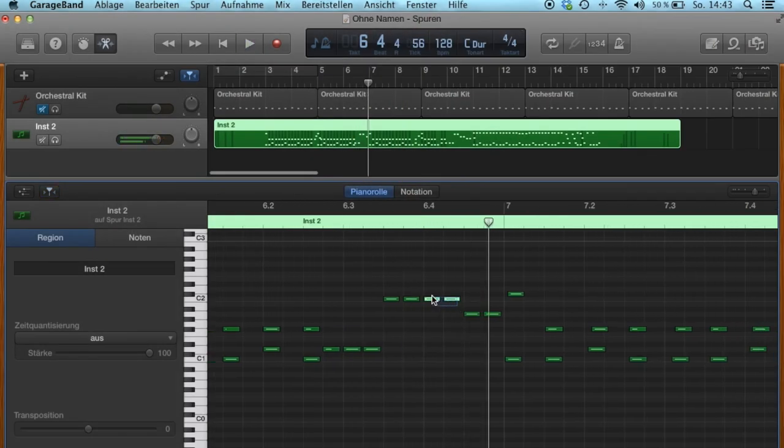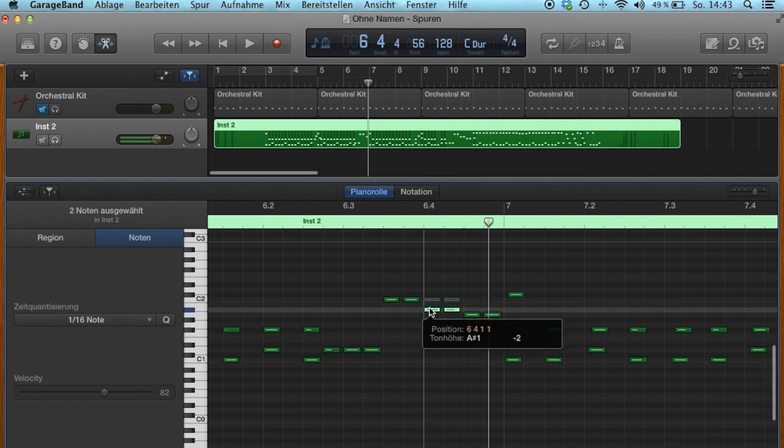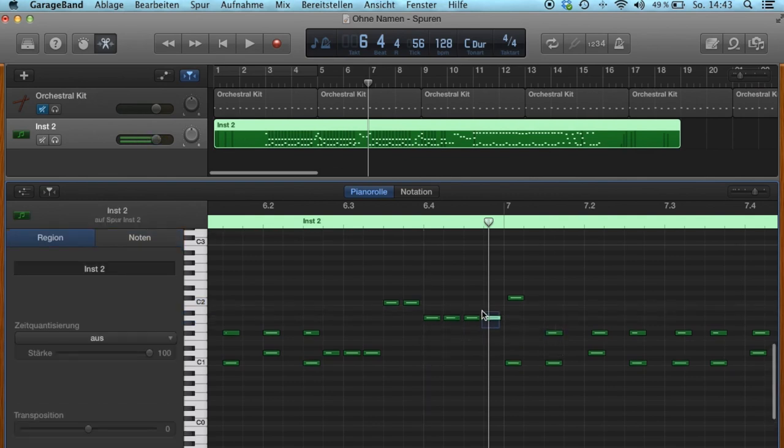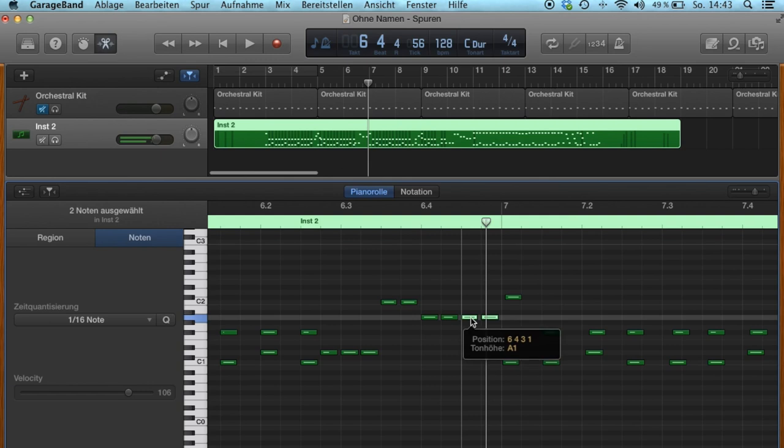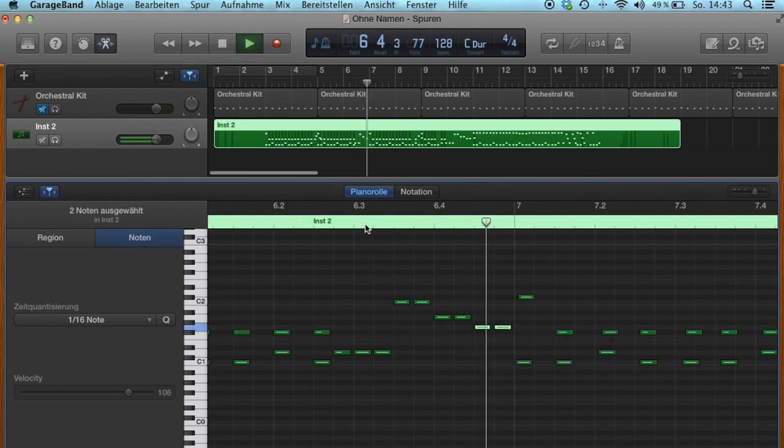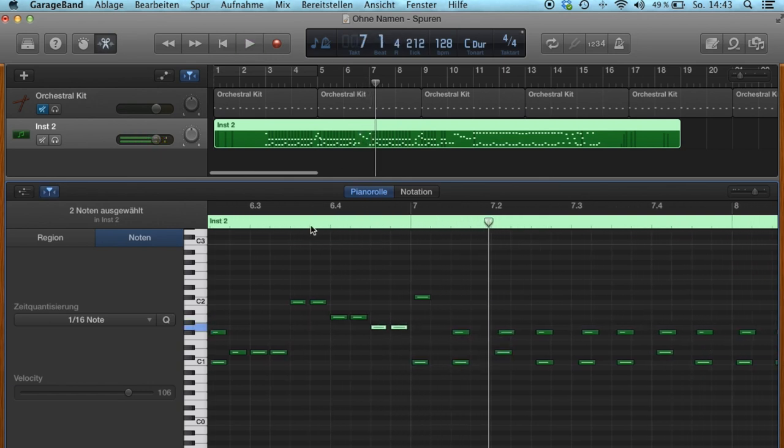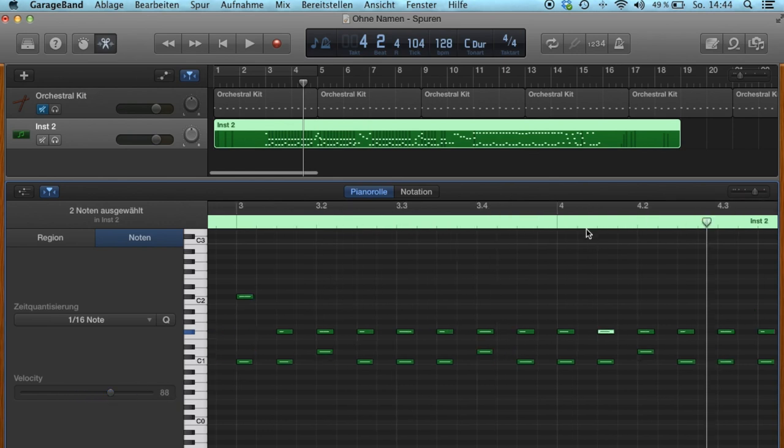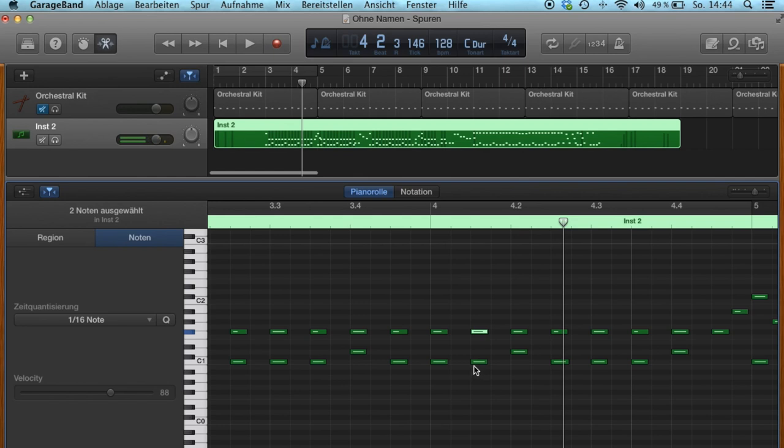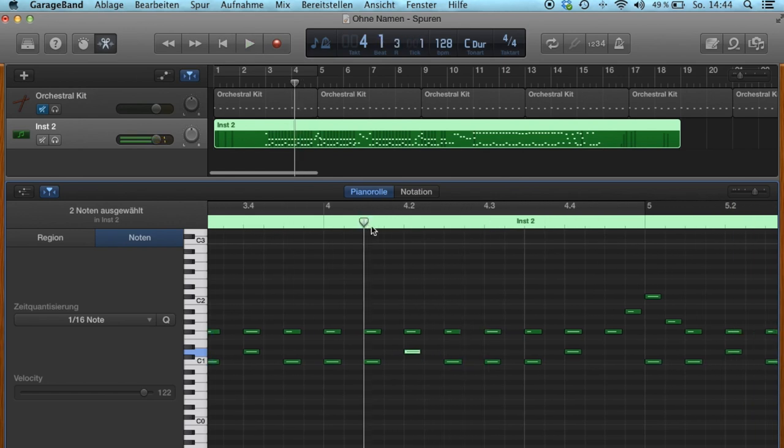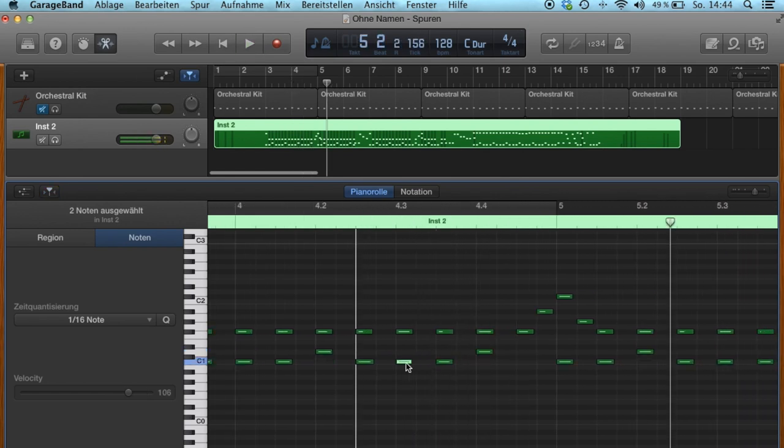You can move the MIDI notes from one line to the other. It is possible to change the velocity for every single hit. Let's say your snare hit was too weak on this point. Just increase the velocity or remove a hit.